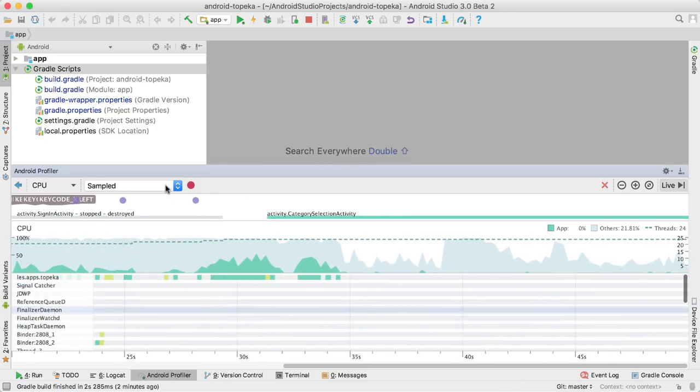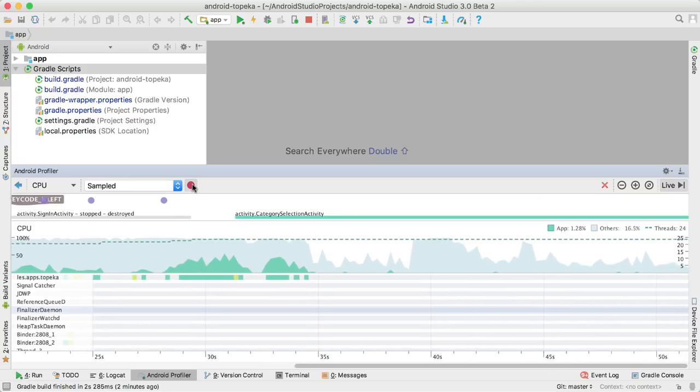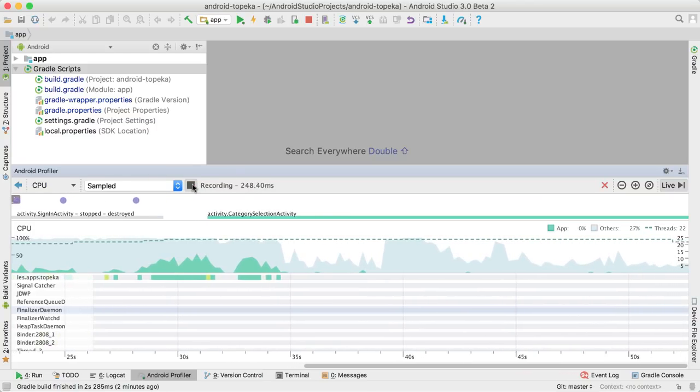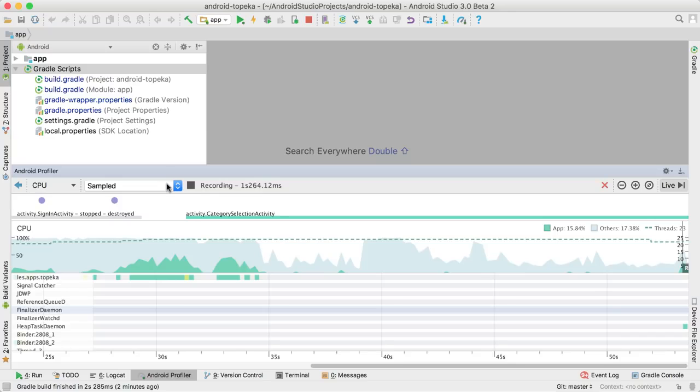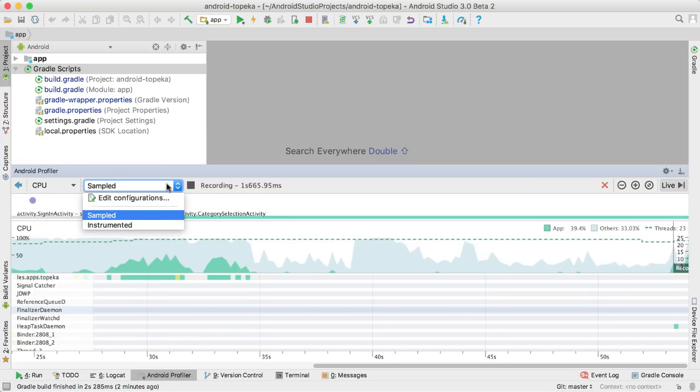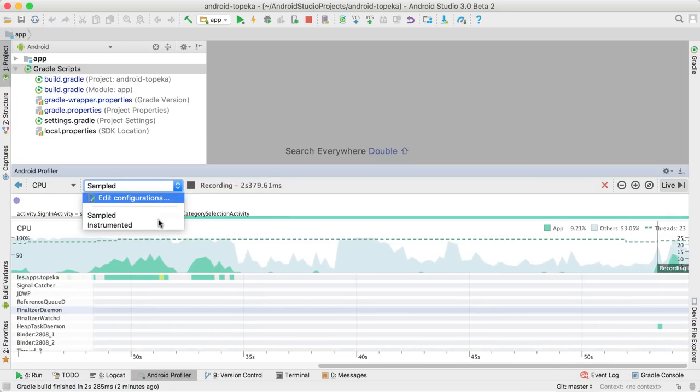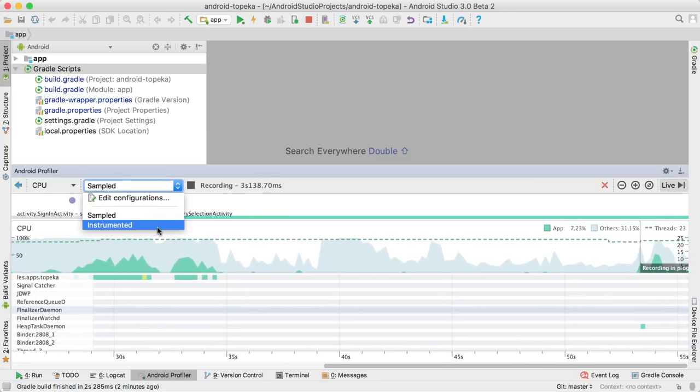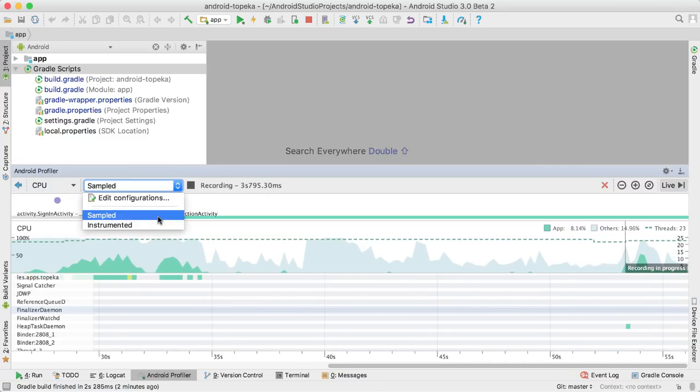You can get a detailed trace of methods executed in a given period by pressing the record button. One thing to note is the trace type. Sampled has a smaller overhead, but it's not as accurate, meaning it could miss the execution of a very short-lived method.